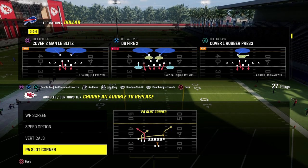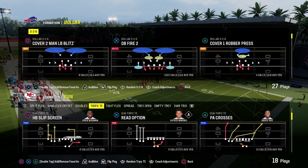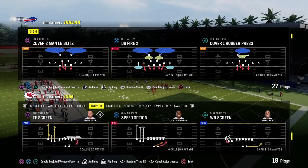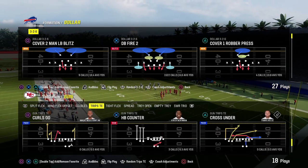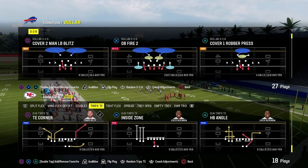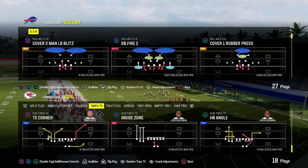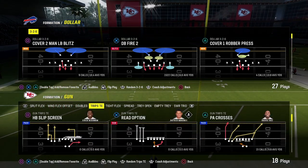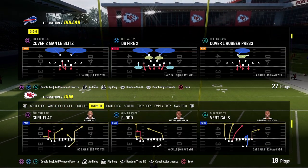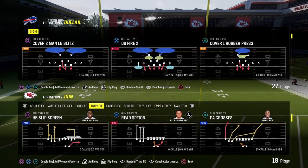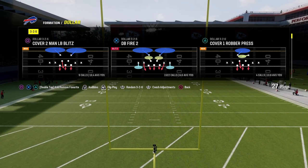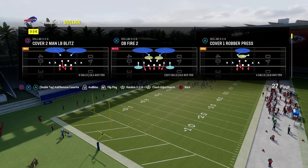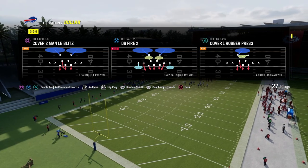They also have verticals, PA slot corner, and a plethora of other plays people like to use: cross under, tight end corner, curl flat, PA crossers. We're going to come out in PA crossers and show you a couple of different strategies for defending this formation.